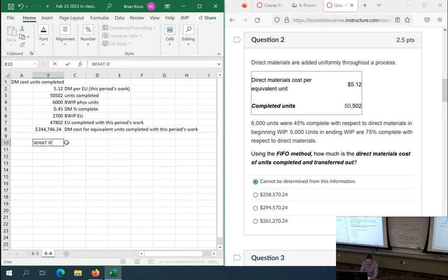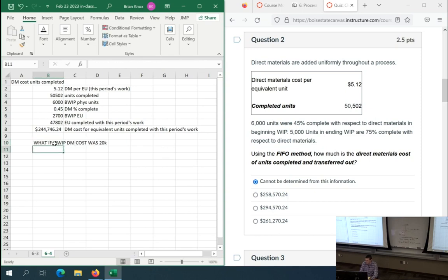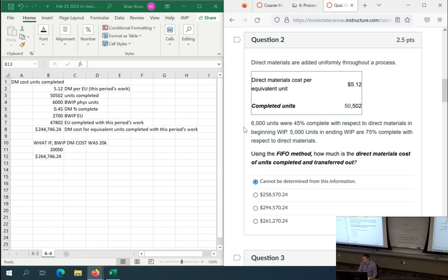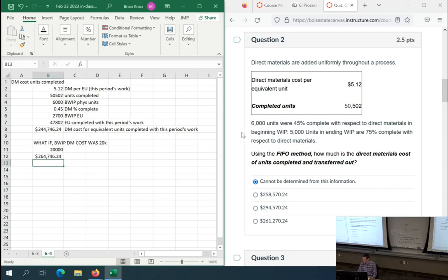What if beginning WIP direct materials cost was $20,000? Then we can solve the problem. Take this period's work plus beginning WIP cost of $20,000, and now we have $264,746.24 — that is the direct materials cost of units completed and transferred out. With that information we can solve it; as it is, we can't.